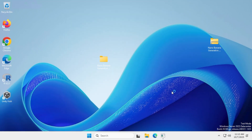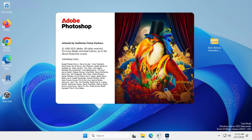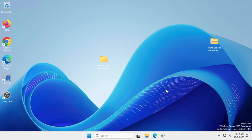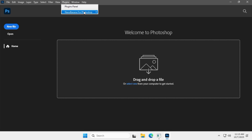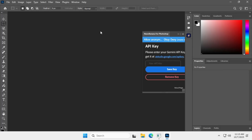Now, re-open Photoshop. Go to the plugins menu, open Nano Banana, and enter your API key in the provided box.